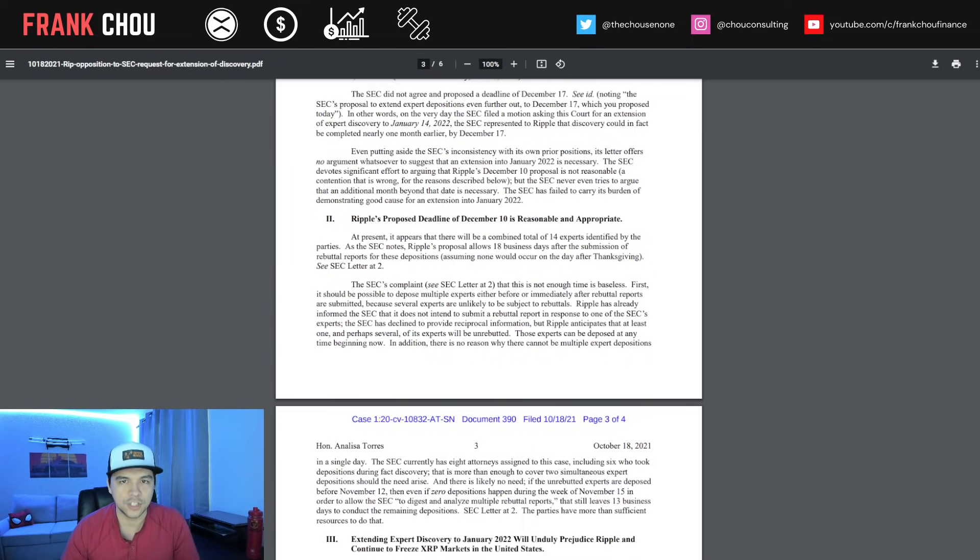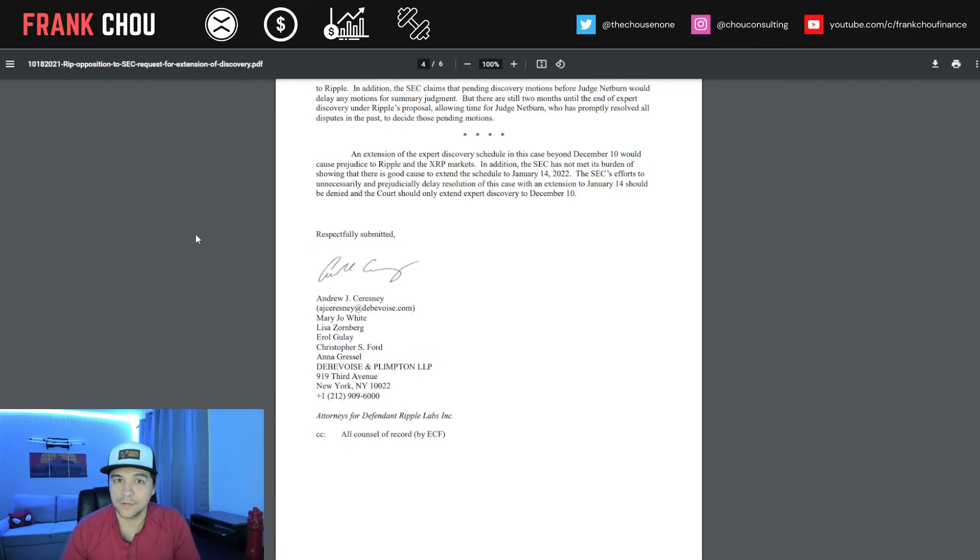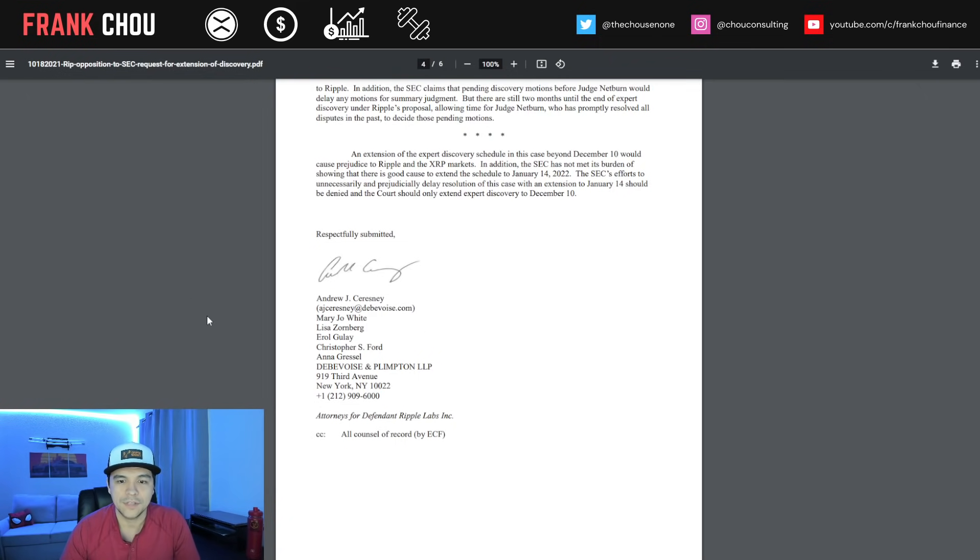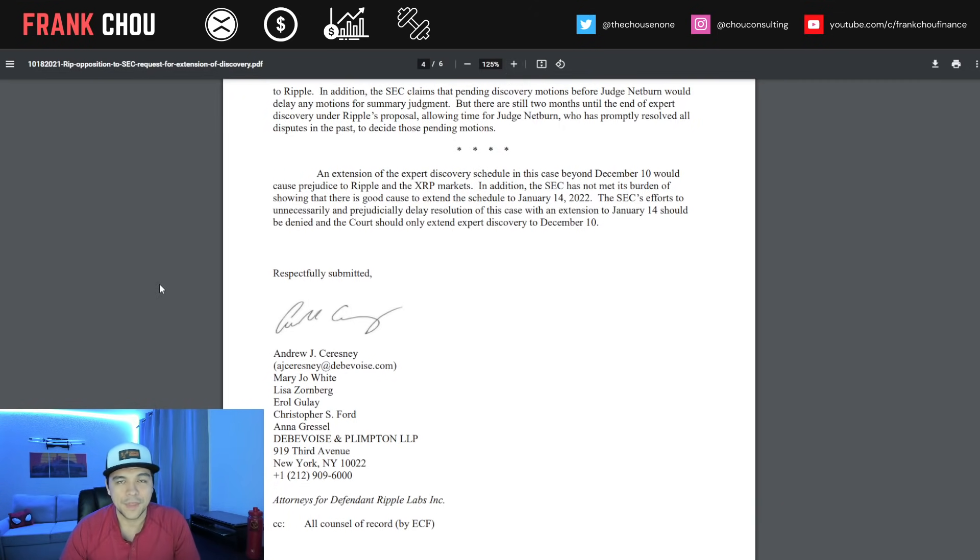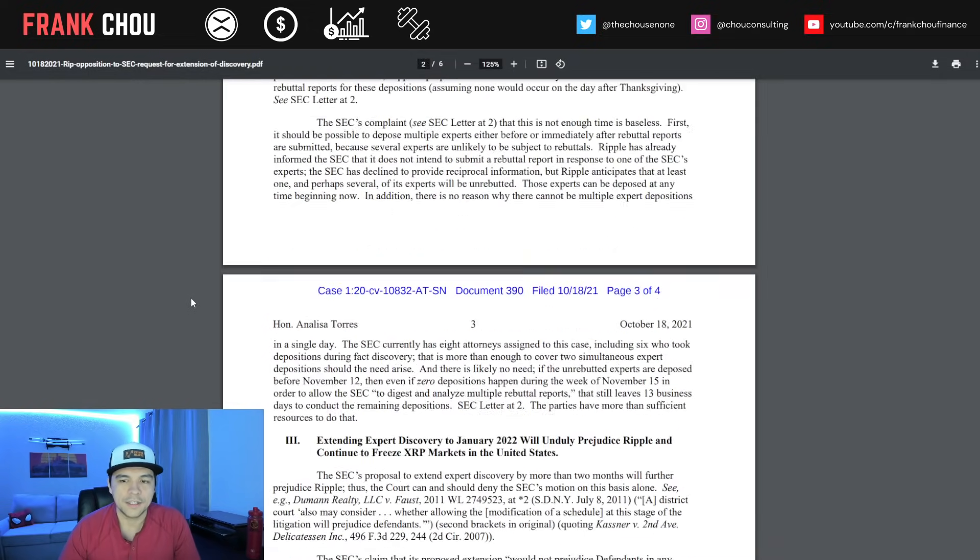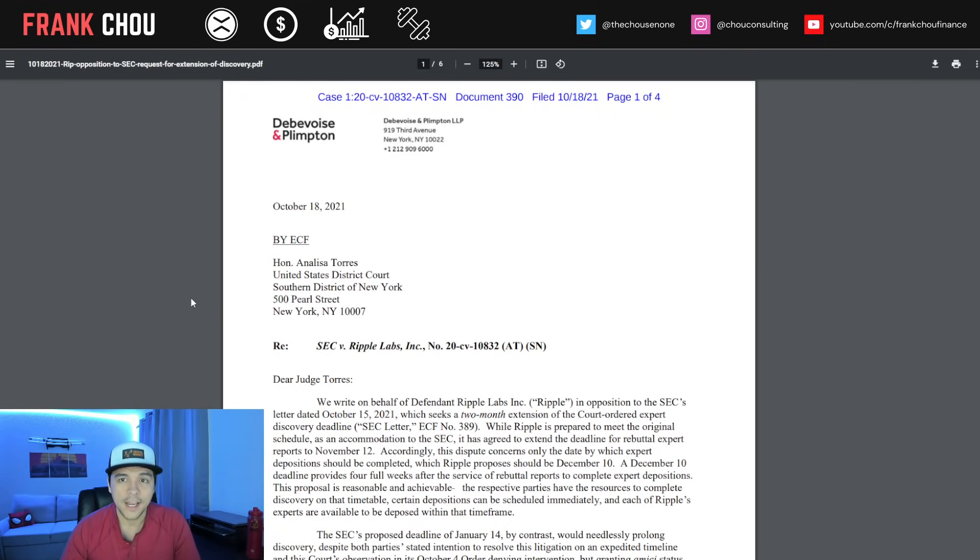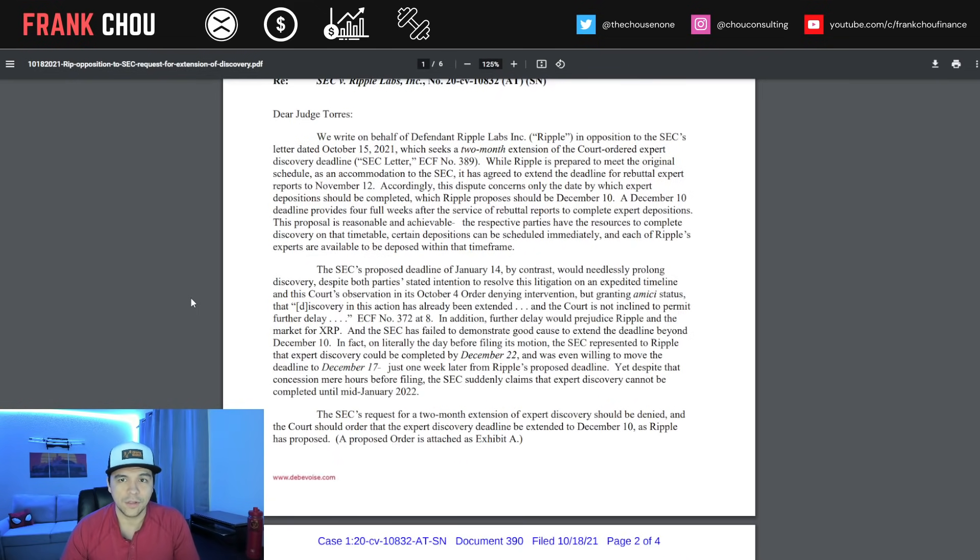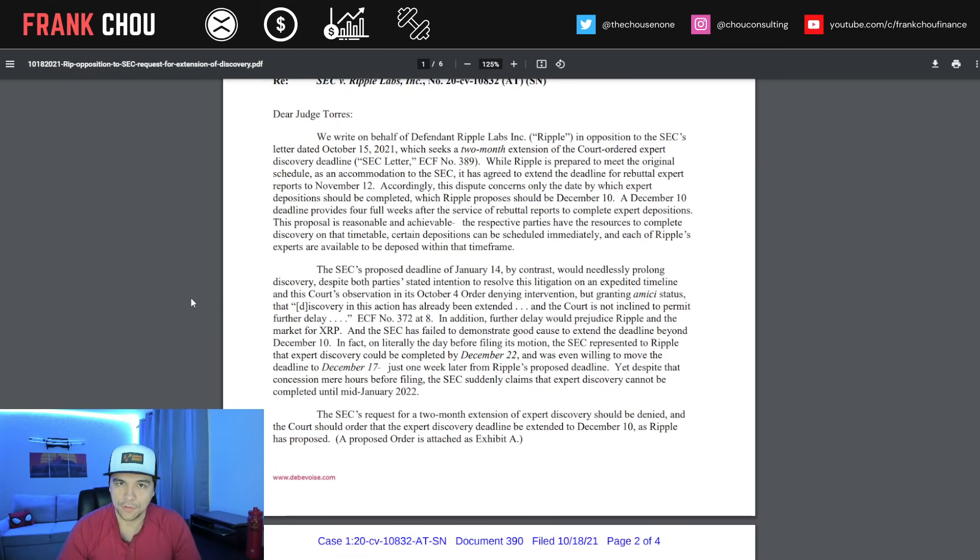Addressed to Judge Torres and coming from Andrew Ceresny, the former director of the Division of Enforcement at the SEC, along with Mary Jo White representing Ripple the company. This letter is pretty short, about three full pages, and there are some things worth mentioning, especially as they cite many things the XRP community has been highlighting.